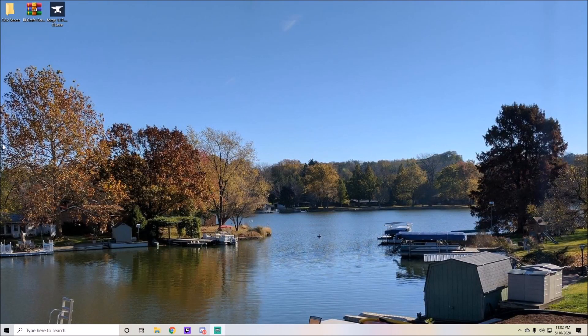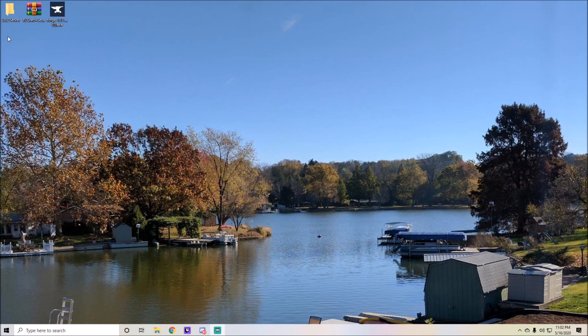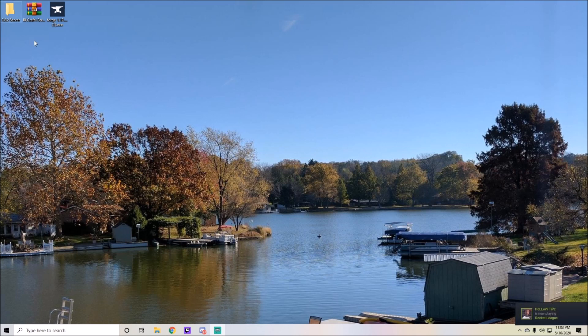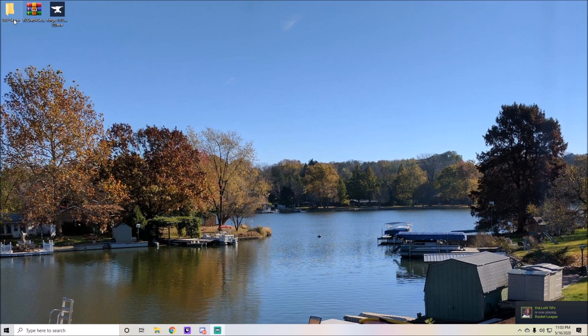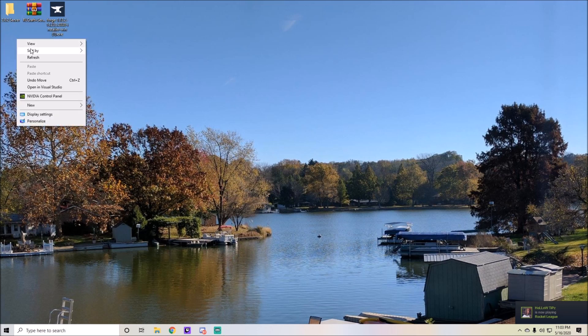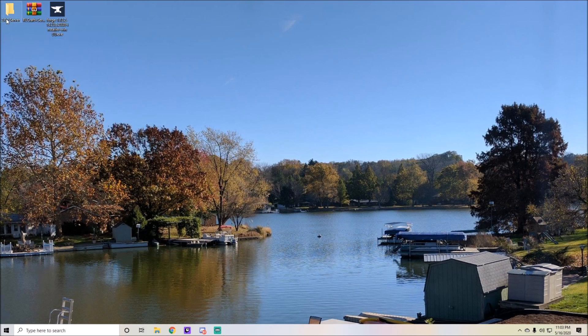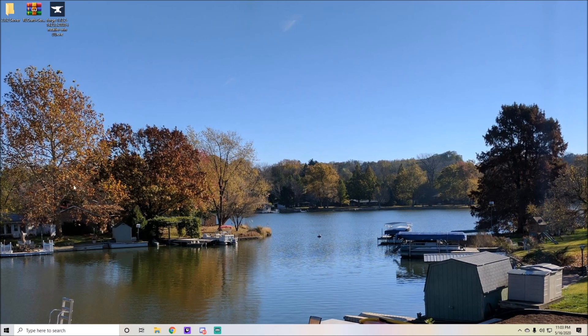Hello everybody, welcome back to another server tutorial video. In today's video we're going to be covering how to make a 2.8.2 RLCraft server. You're going to need a few things. First, create a folder by right clicking and hitting new folder, then naming it 2.8.2 server or whatever version you prefer.